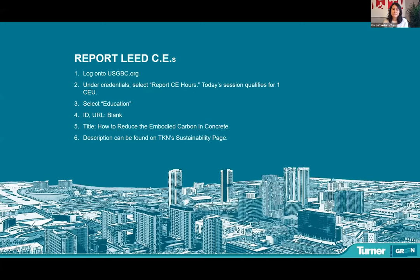Let's get through some housekeeping items before we start. Please remember to keep yourself on mute throughout the presentation. If you have any questions, go ahead and drop them in the chat — our speakers are going to try to hit as many of those as they can. If you are looking to snap some CE hours early, you can find those instructions on the screen. The instructions can also be found online on the TPM Sustainability website, where today's recording as well as previous presentations can be found.